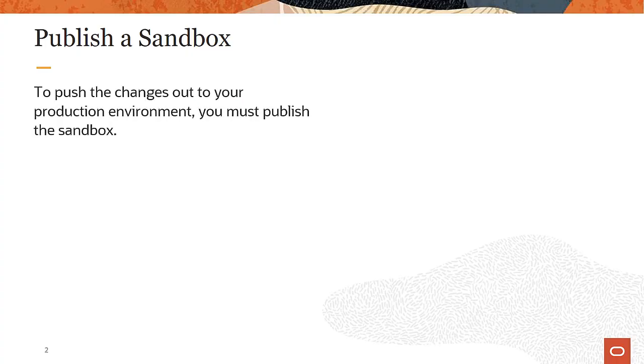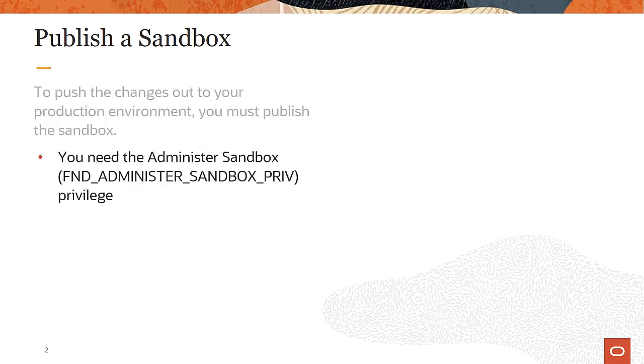After you've finished making changes to the application and tested them thoroughly, publish the sandbox to make your changes available in your environment. Remember, you can only publish sandboxes with the publishable option set as Yes. You must have the Administrator sandbox FND_Administrator_Sandbox_PRIV privilege to publish sandboxes.